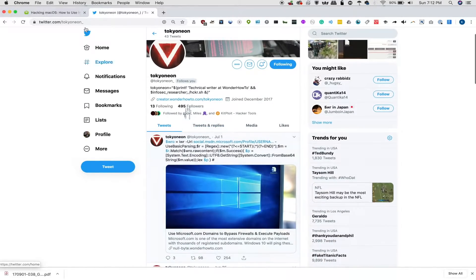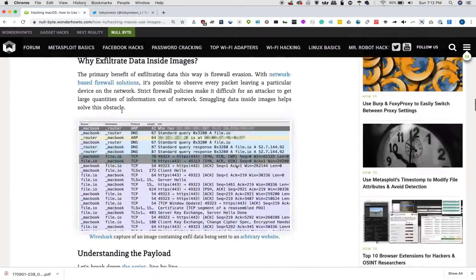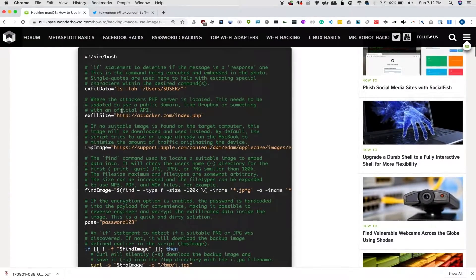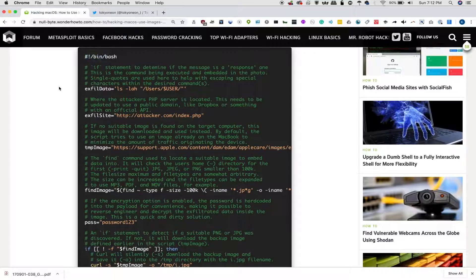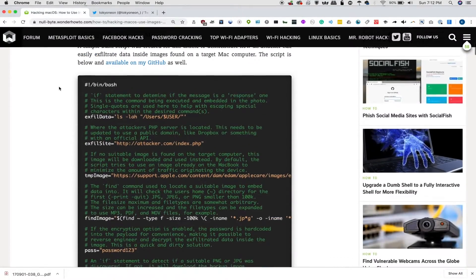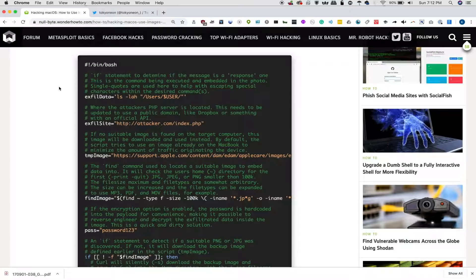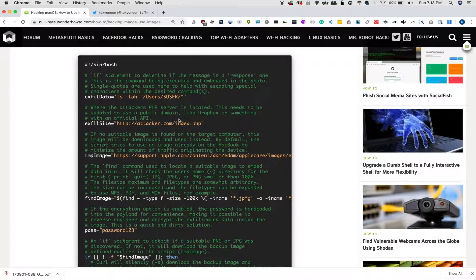To get started, we're going to check out the Nullbyte article here, and what we're going to look at specifically is the bash script we're going to use for exfiltrating the data. Let's take a look at this script so we can understand the individual elements before we run it on this macOS computer and set up a server to listen for the exfiltrated data on a Ubuntu computer we'll access remotely.